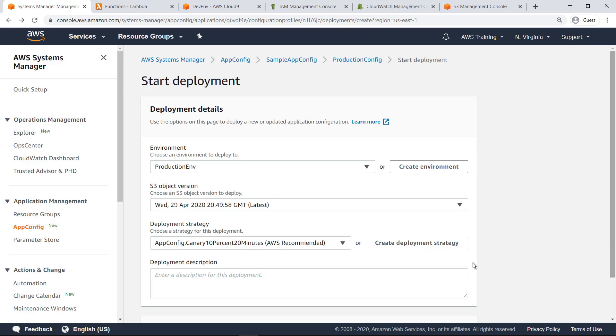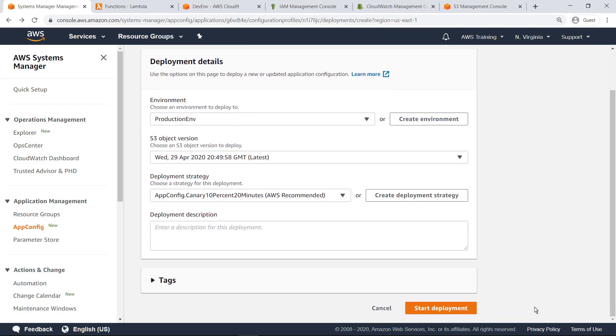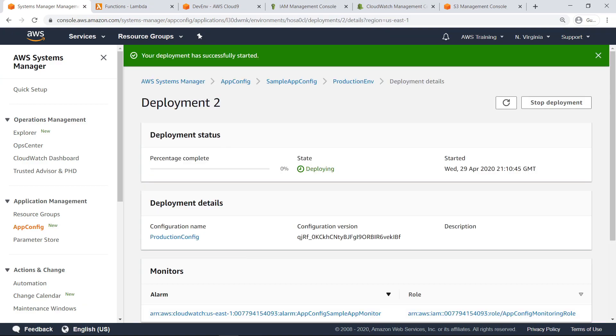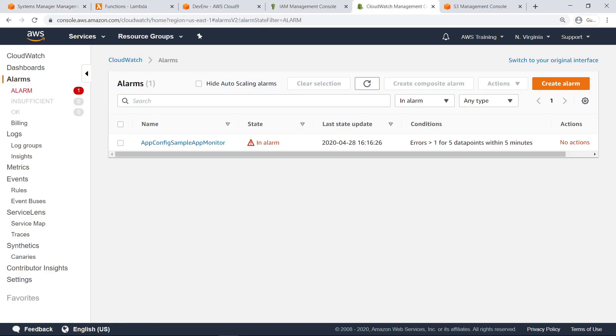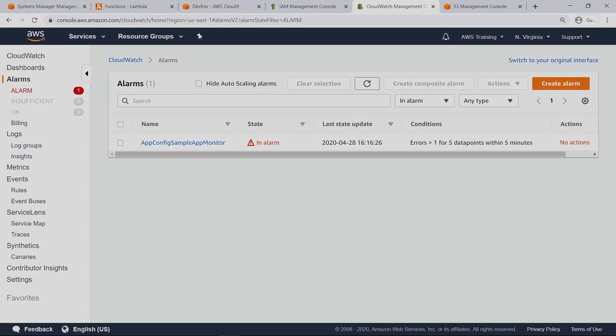Now let's start the deployment. During a configuration deployment, AppConfig monitors the application to ensure that the deployment is successful. If the system encounters an error, AppConfig rolls back the change to minimize impact for your application users. Notice that the deployment was stopped due to a CloudWatch alarm and the configuration was rolled back. Let's navigate to the CloudWatch Management Console to investigate. As you can see, the alarm monitoring our application has been triggered.